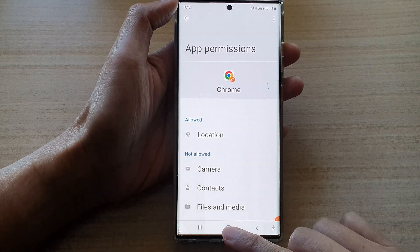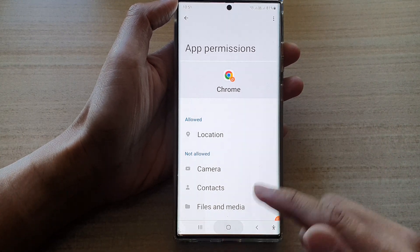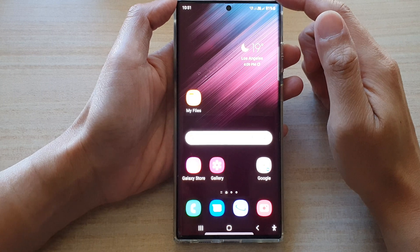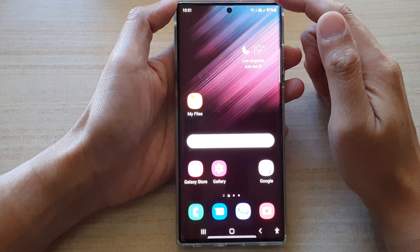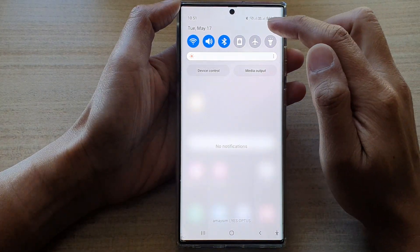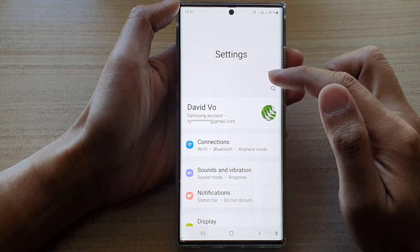First, tap on the home button to go back to the home screen. Then from the home screen, swipe down at the top and tap on the settings icon.